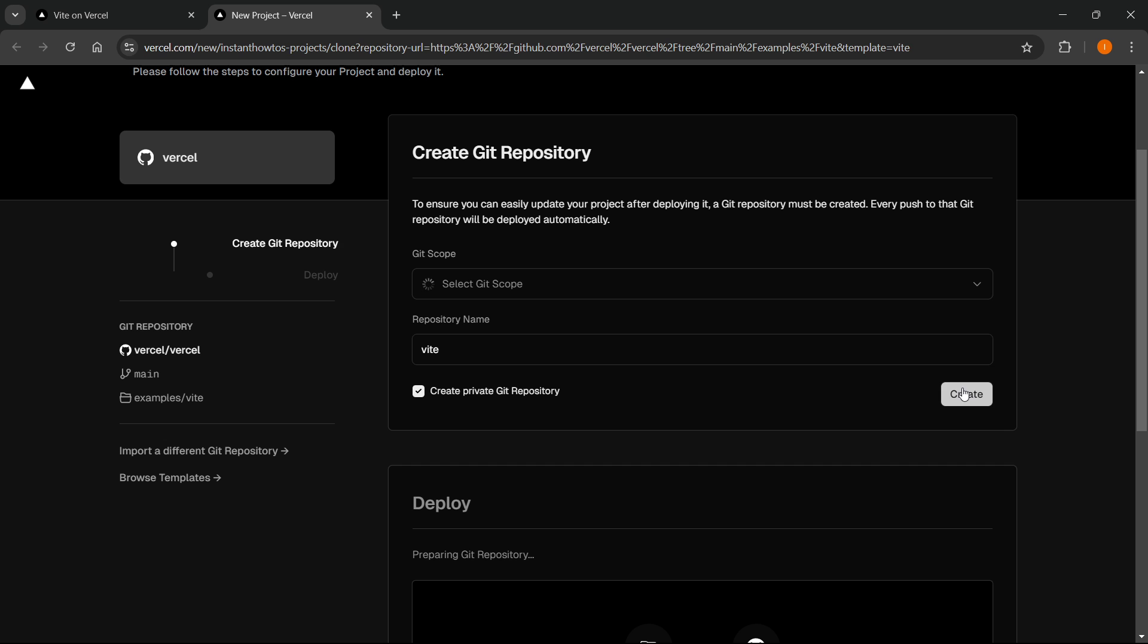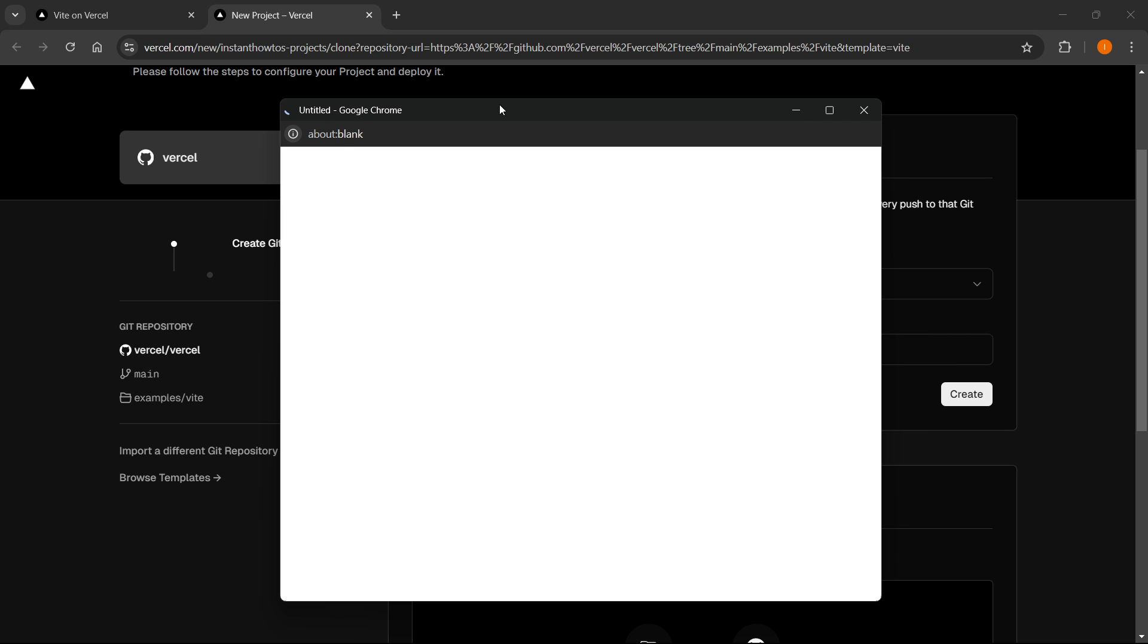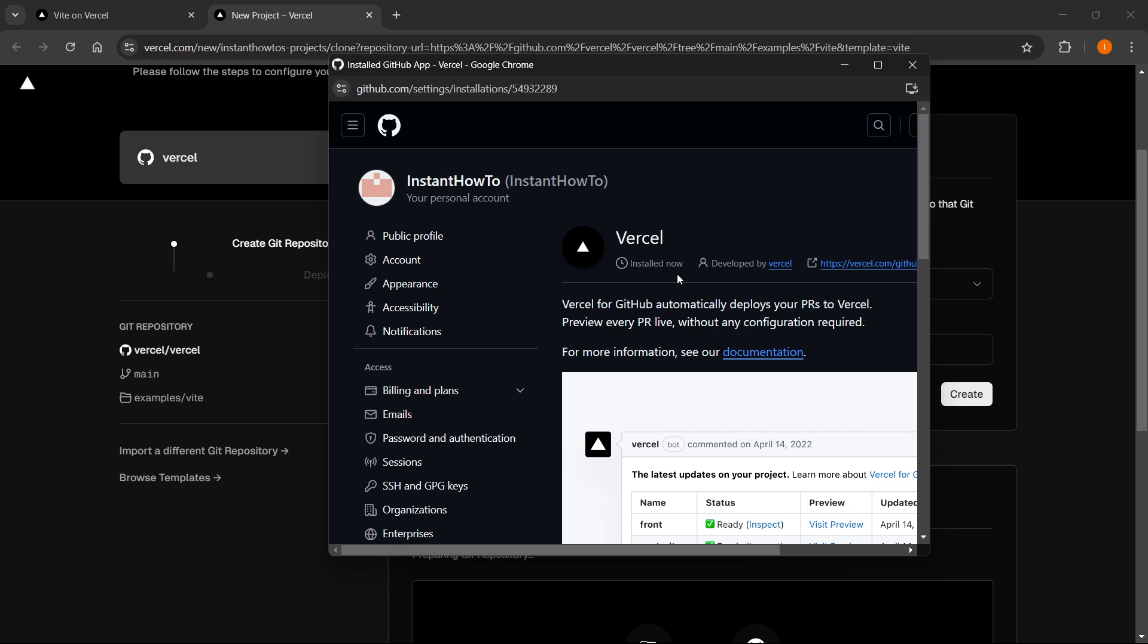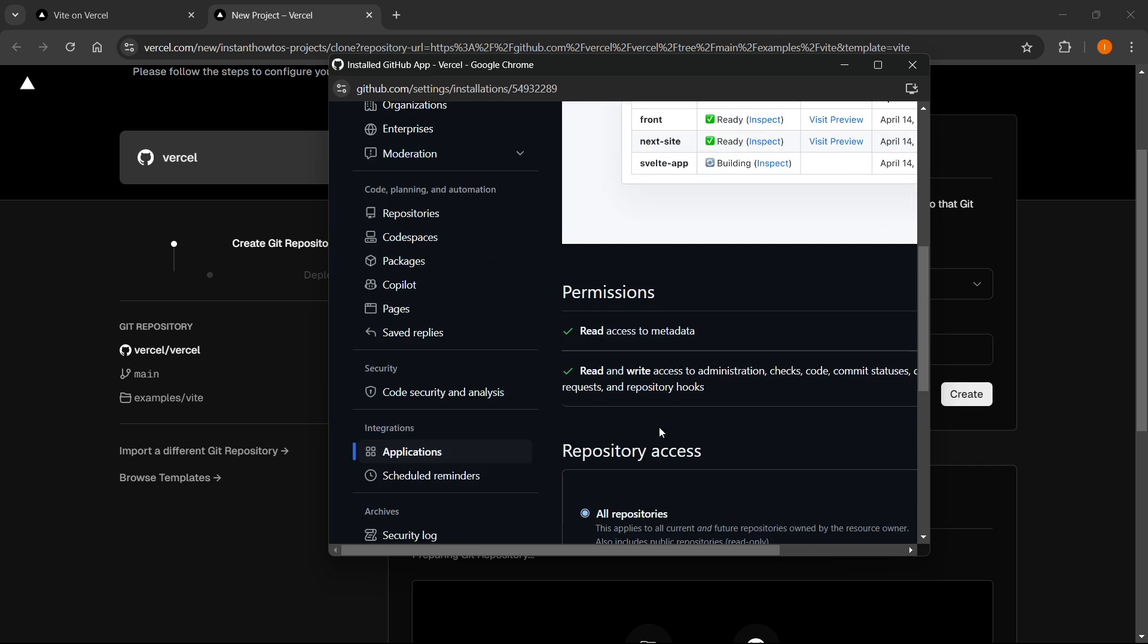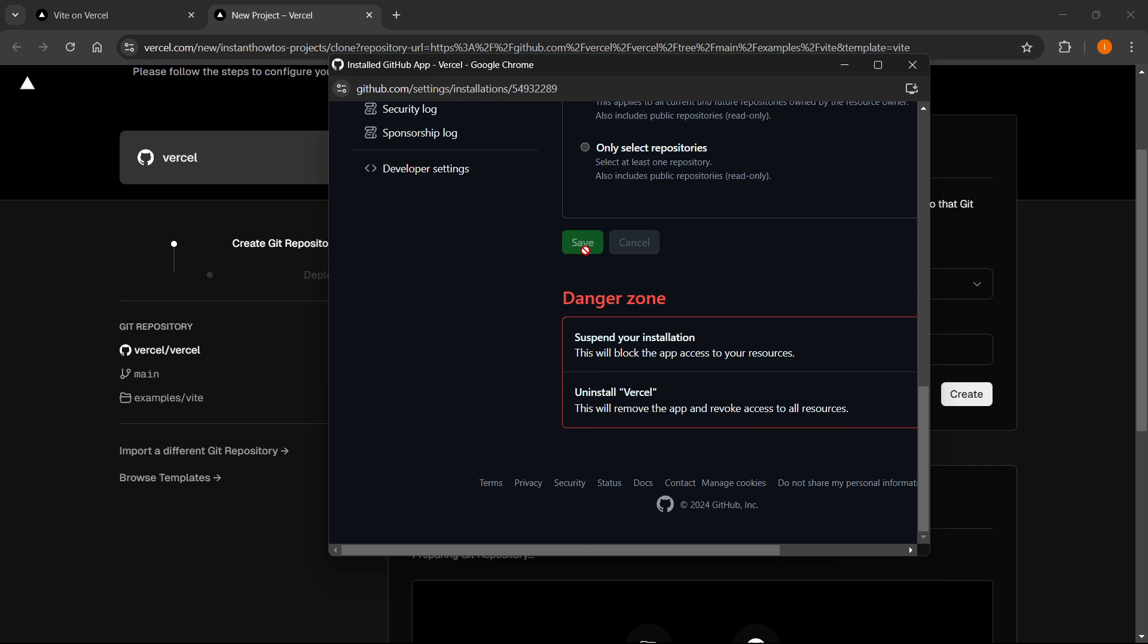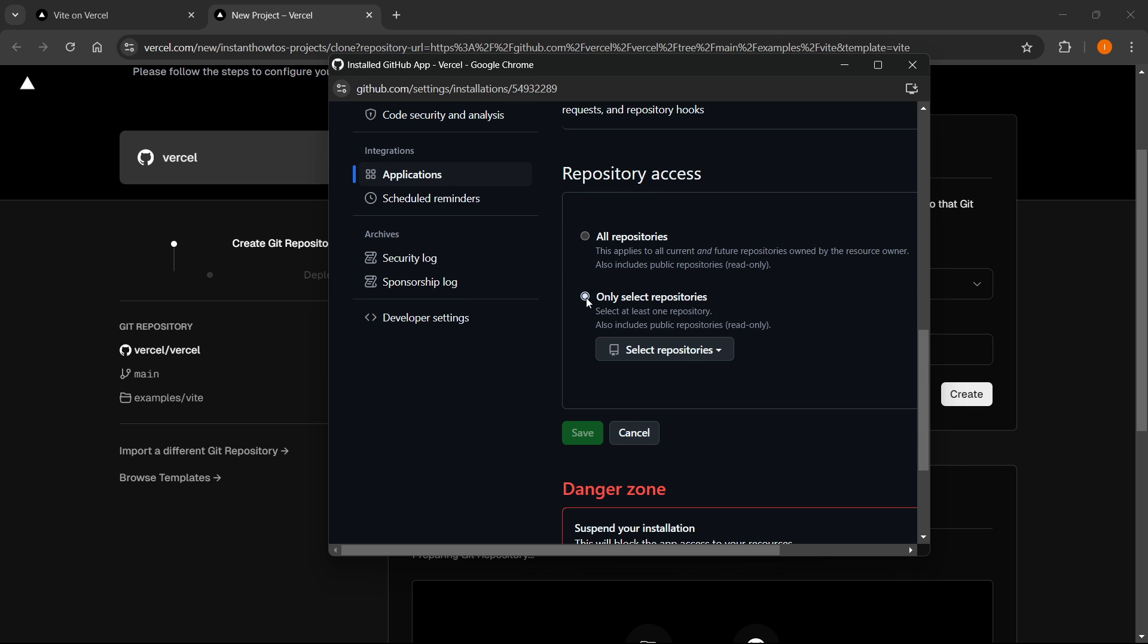And then once you do this over here, it actually won't allow me to. I have to click Add GitHub Provider. You will have to click Only Select Repository. Select the one you have and click Save.